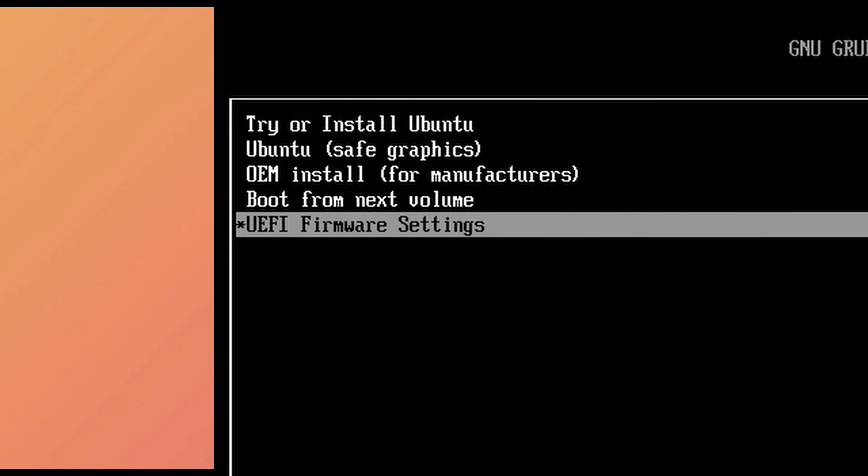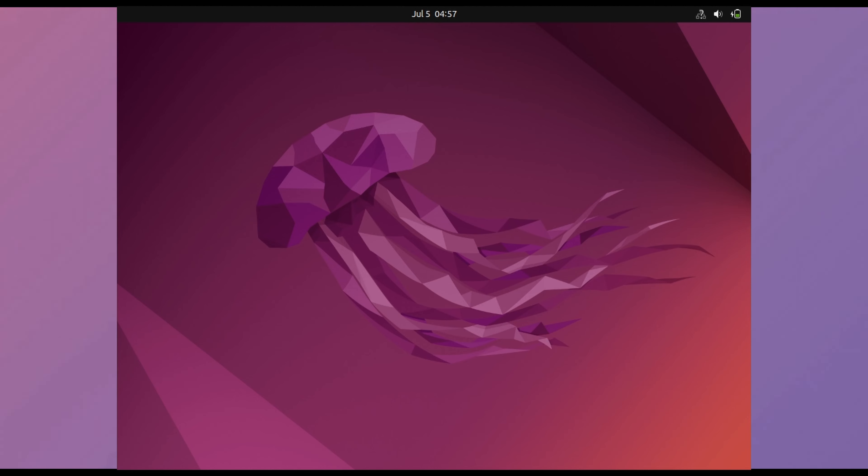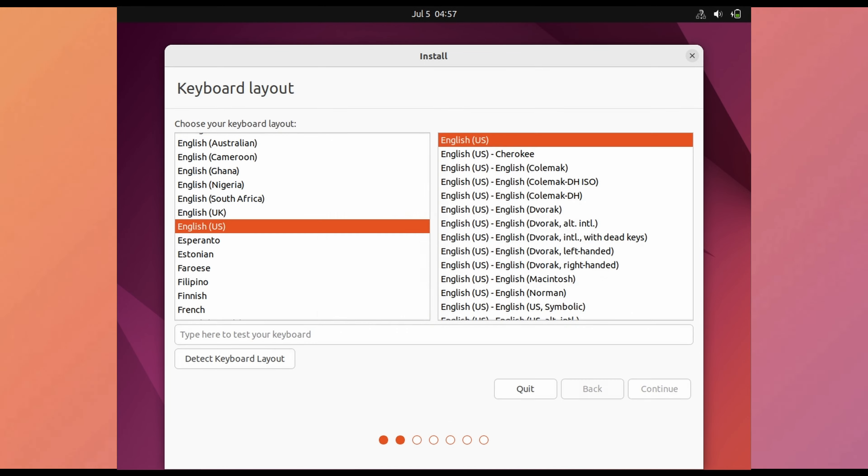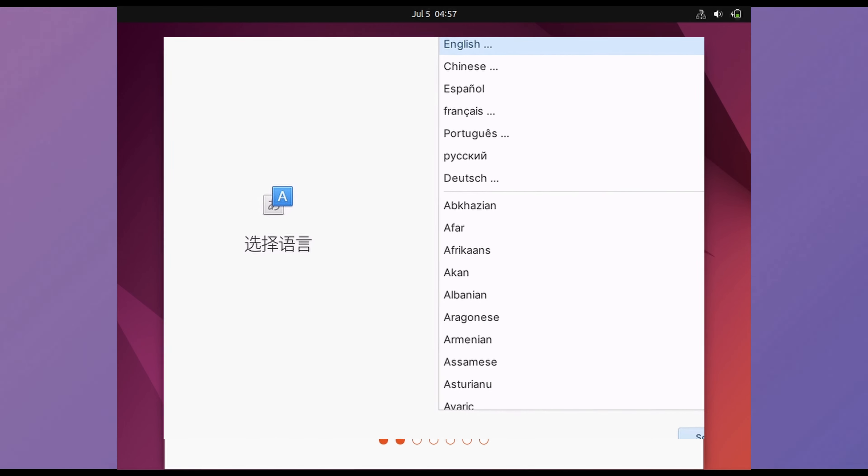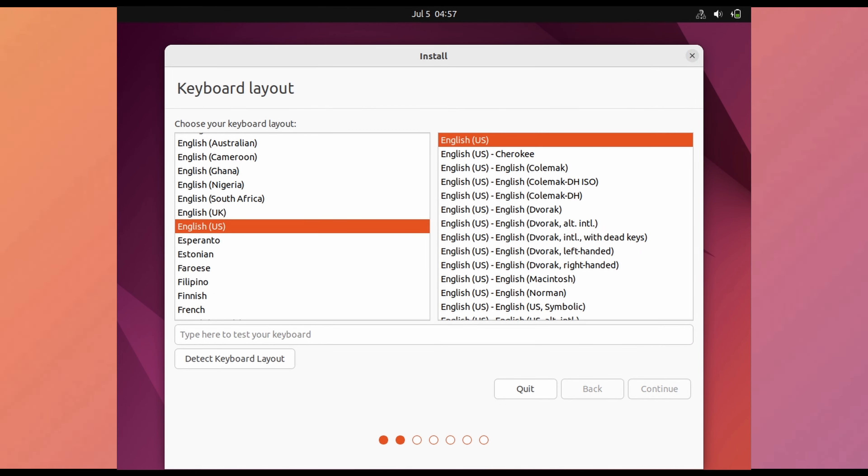I am going to select the top option for complete installation. Ubuntu has also become quite good looking like other Linux OS. Here you can choose between trying and installing then select language which is quite similar to elementary OS installation. Then continue.